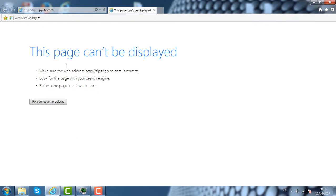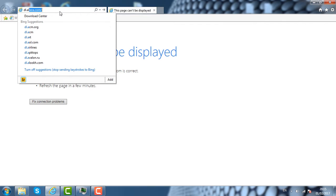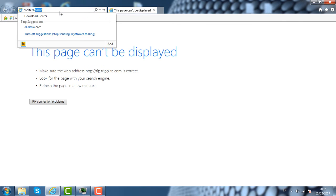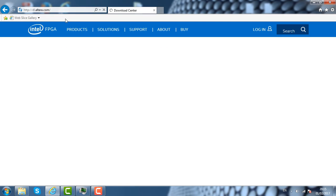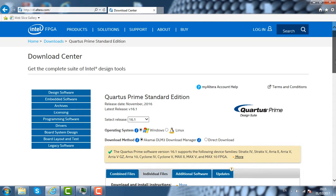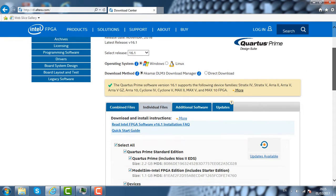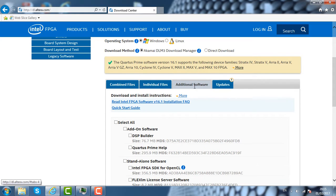We are going to download the USB blaster software from the Altera website. The homepage is dl.altera.com. It will take us into the Altera software. We are going to click on additional software.